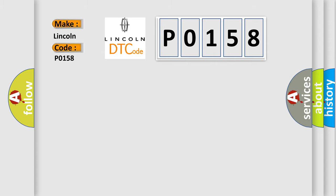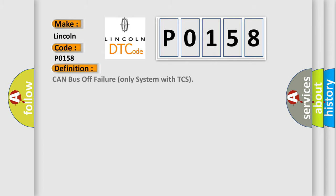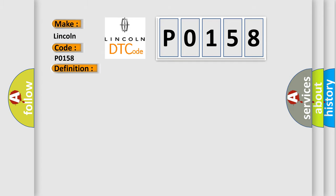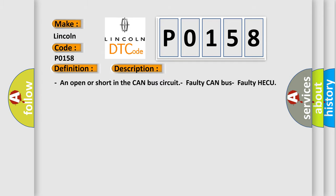The basic definition is Can bus off failure only system with TCS. And now this is a short description of this DTC code: An open or short in the CAN bus circuit, faulty CAN bus, faulty HECU.